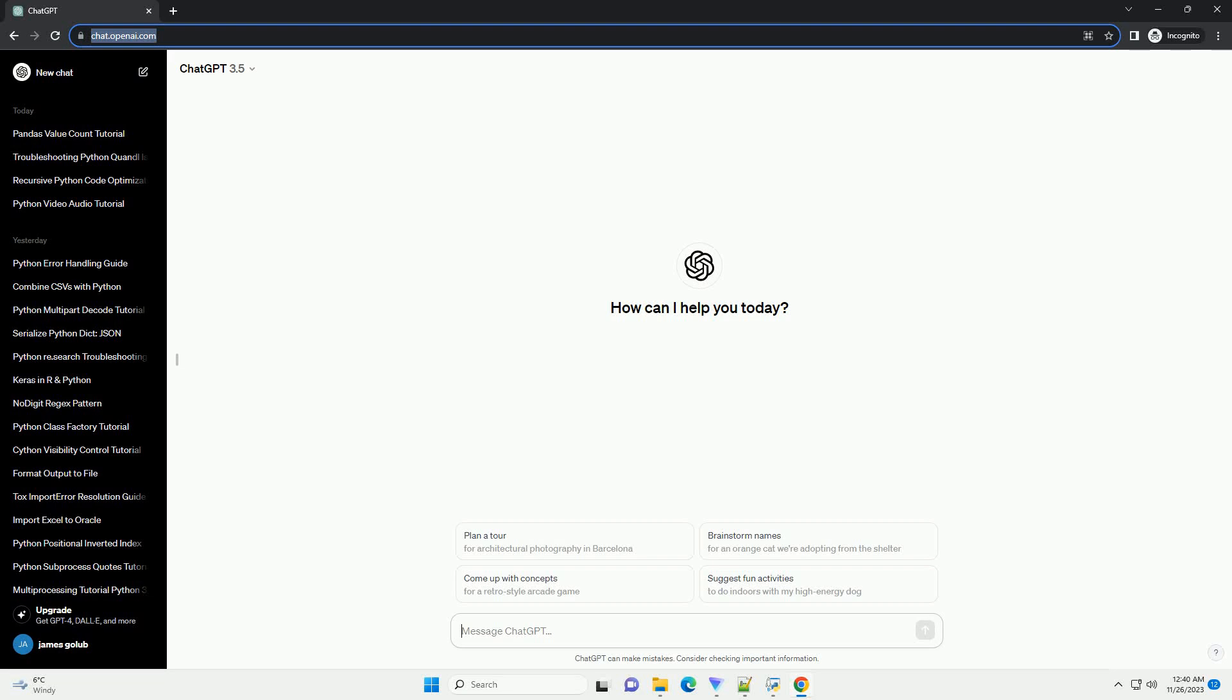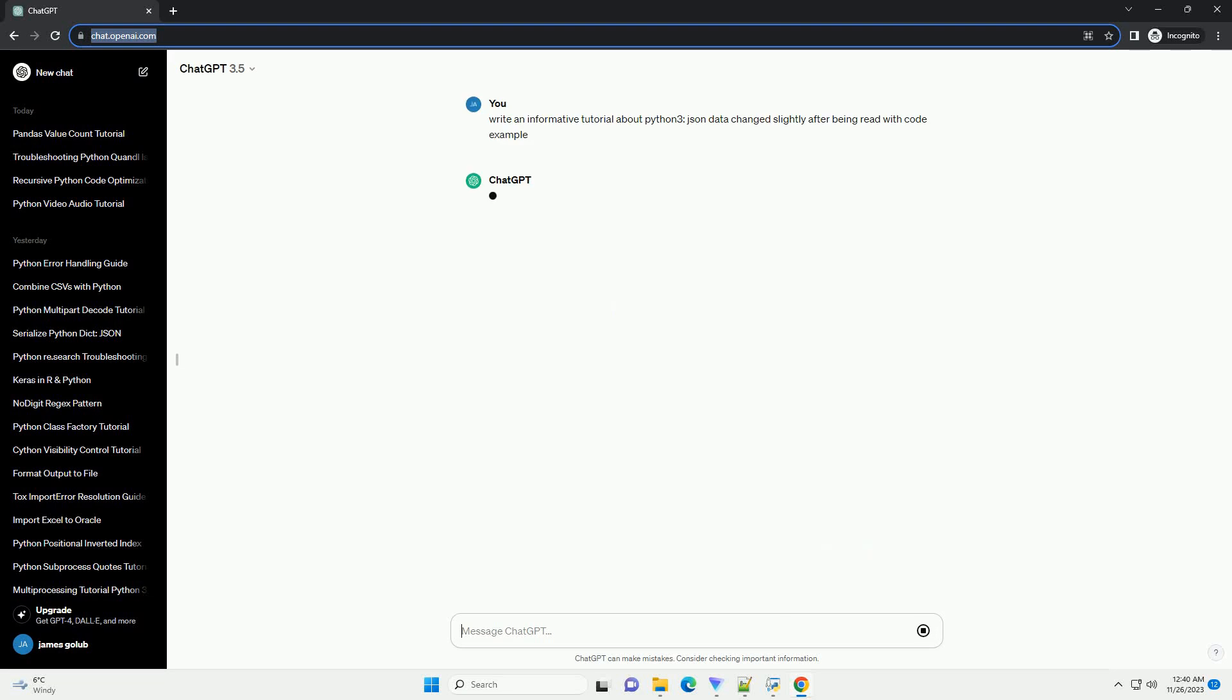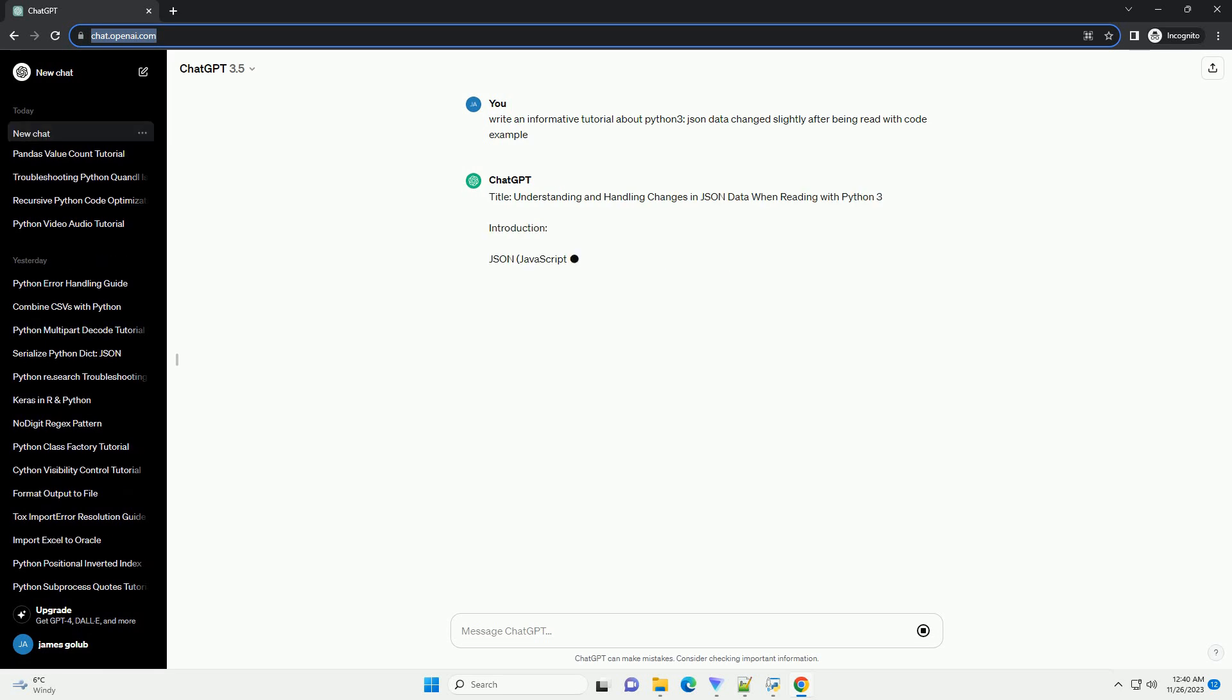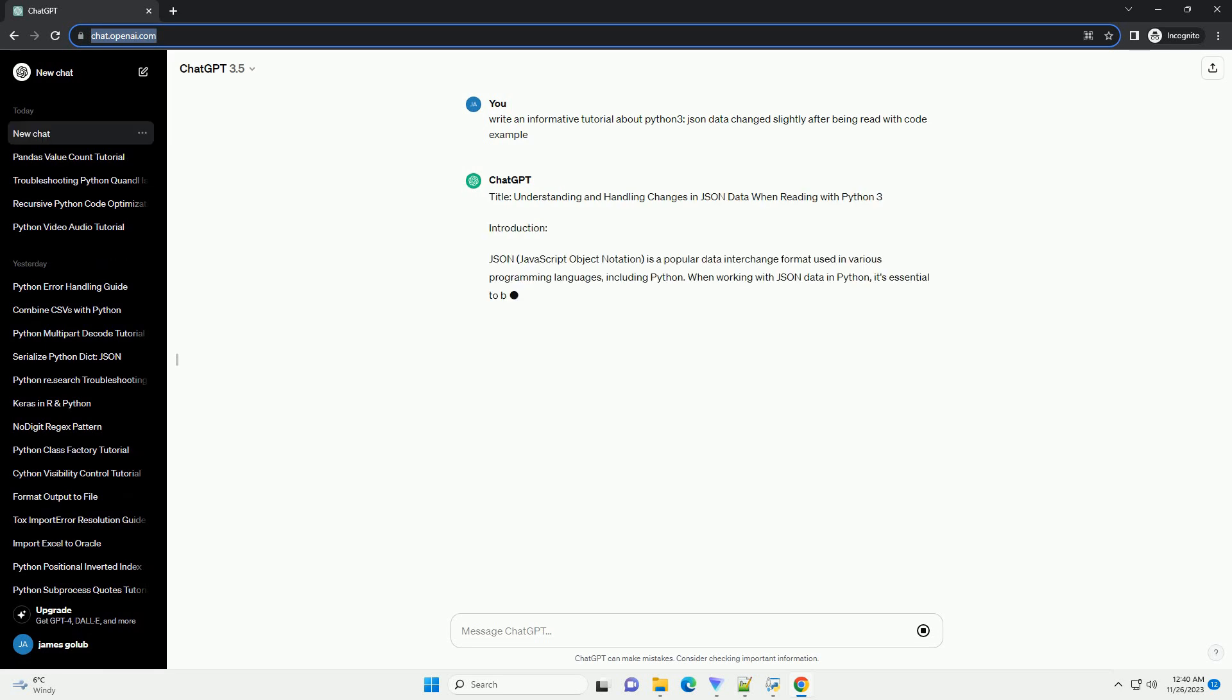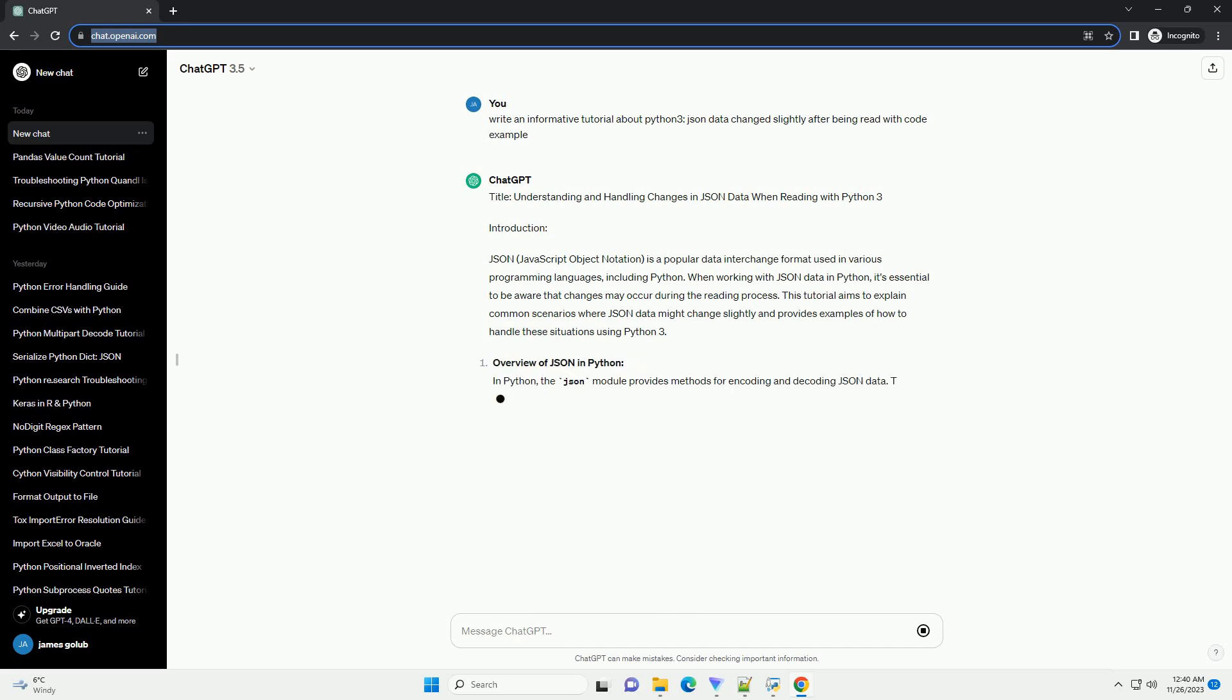Please subscribe and you can download this code from description below. Title: Understanding and Handling Changes in JSON Data When Reading with Python 3 Introduction JSON.